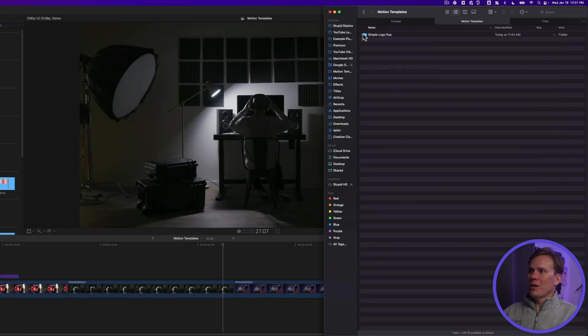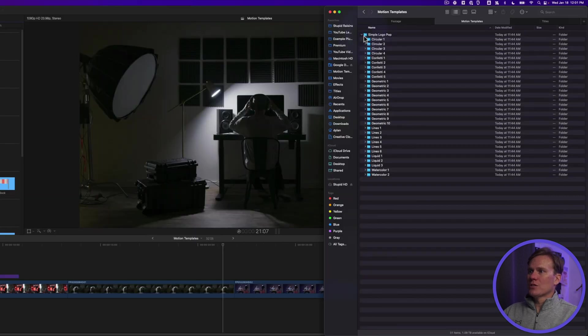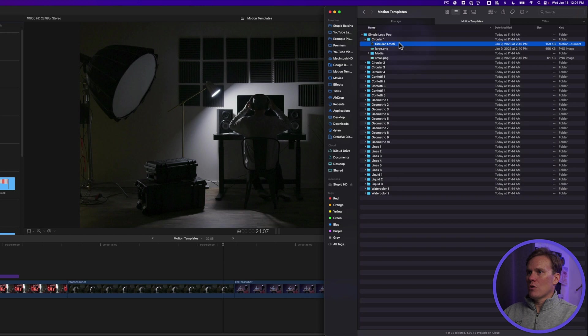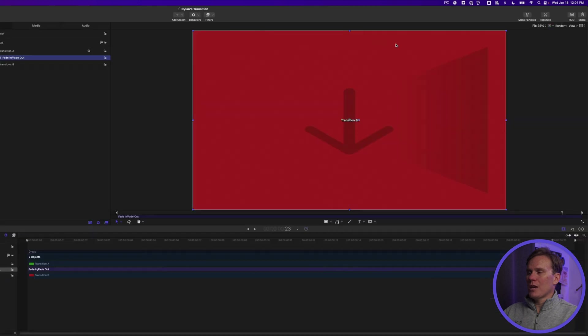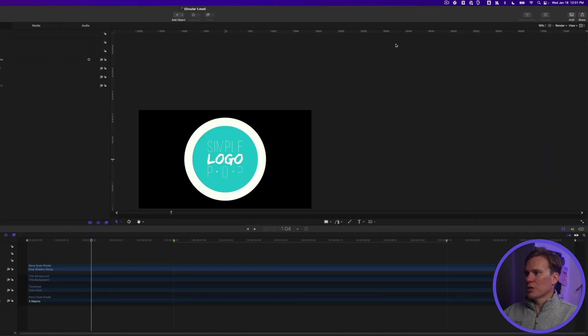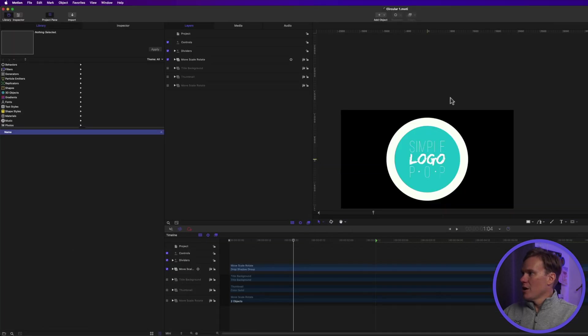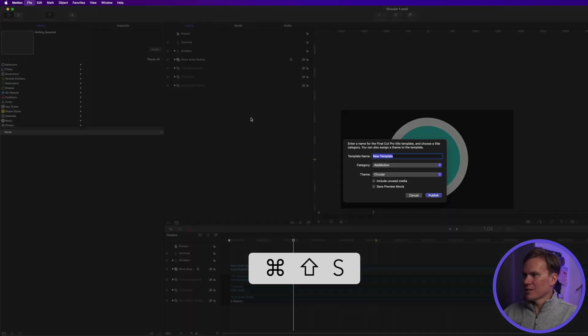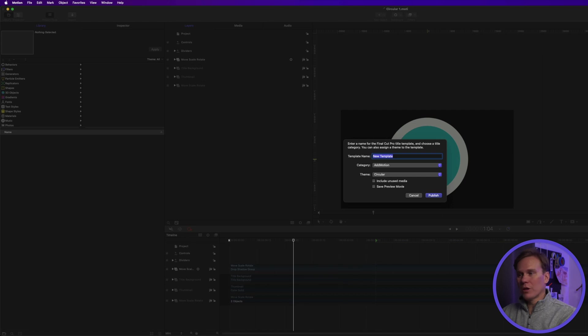Well, one way you can do it is to open each template in Motion. So I'll double click that and open it in Motion, and then I will do save as. So I'll go to file, save as, or just press command shift S.